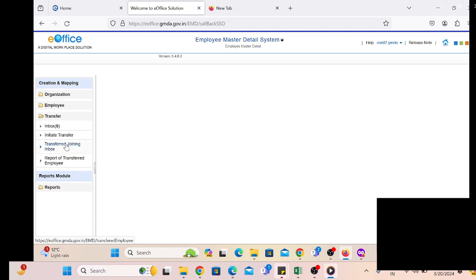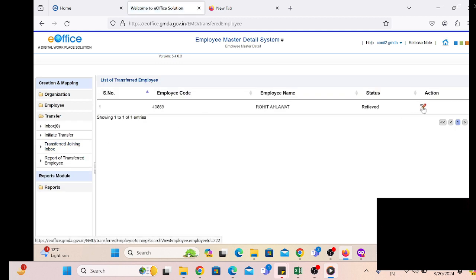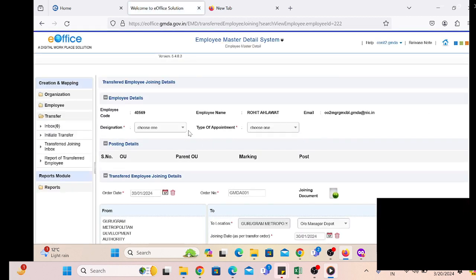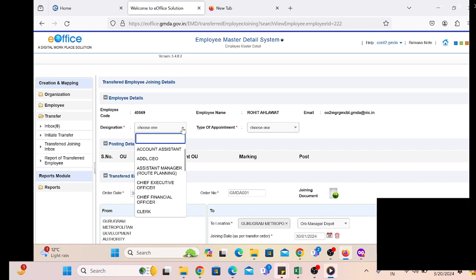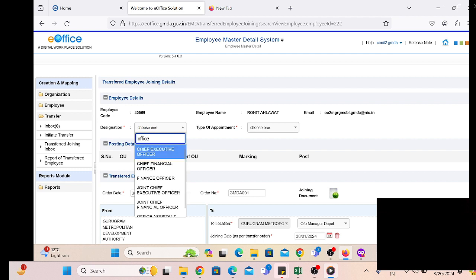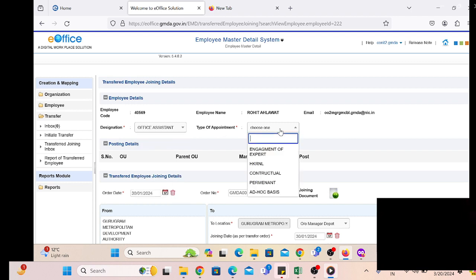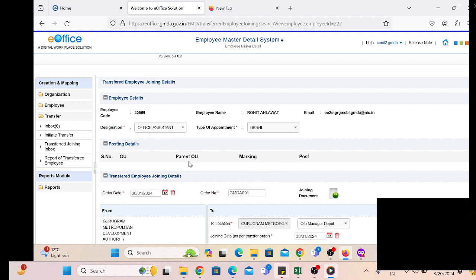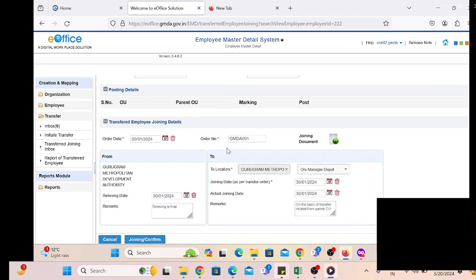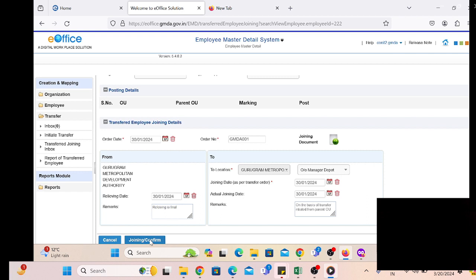By clicking on the employee, similarly go to EMD, then Initiate, and click on the transferred employee. After that we have to select the Transferred Joining inbox. There we will get the request of the employee with details of who is going to join our department. By clicking on the designation — meaning which post the employee will join — we have to select the type of appointment and the nature of the employee, then click on Joining and Confirm.